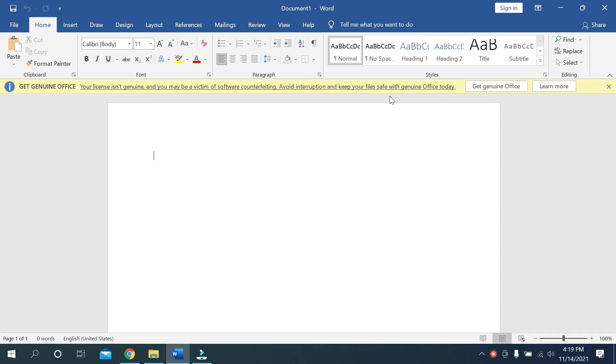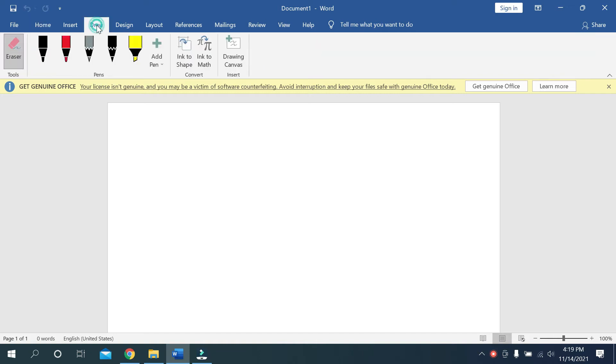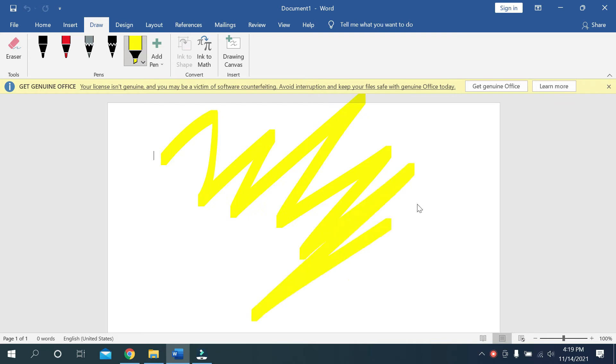Then I'm going to draw something. For that, I'm going to the Draw option, and I'll use this to draw something like that.